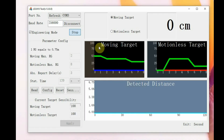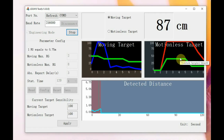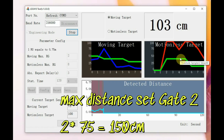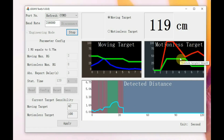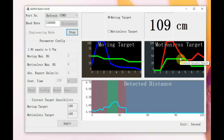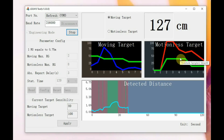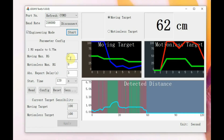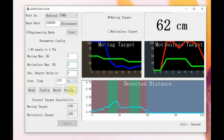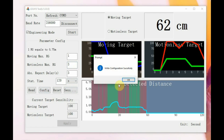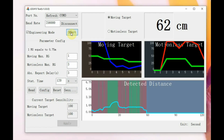After configuring, disconnect and reconnect, then click Start. The moving target distance is now limited to gate 2, which is a maximum of 150 centimeters. The same applies to the stationary target gate setting. Everything works on the gate system, where each gate equals 75 centimeters. Setting it to gate 1 limits detection to only 75 centimeters.